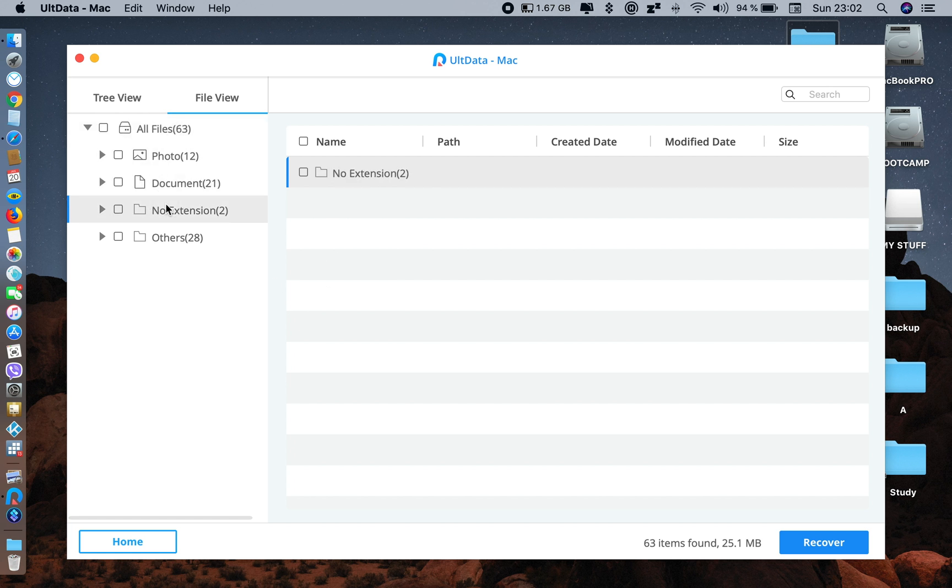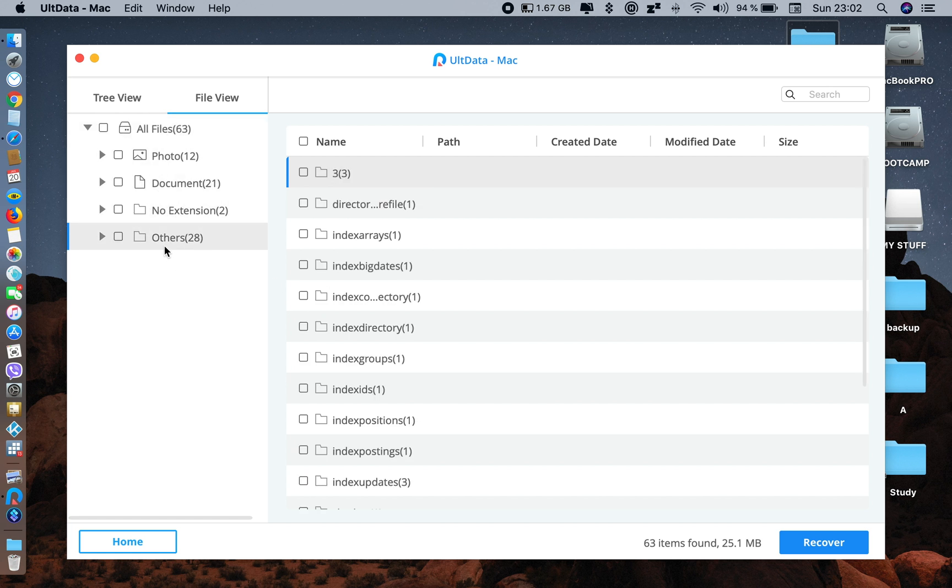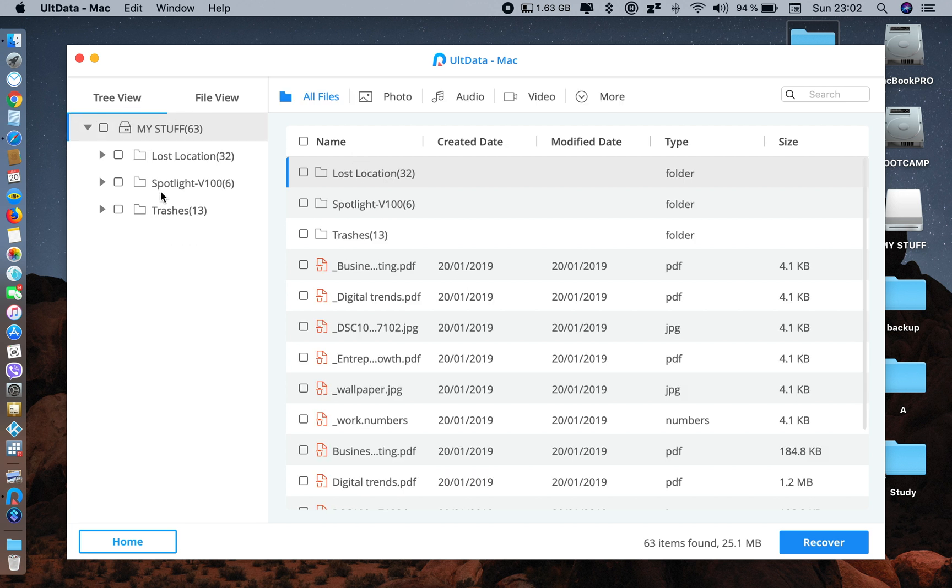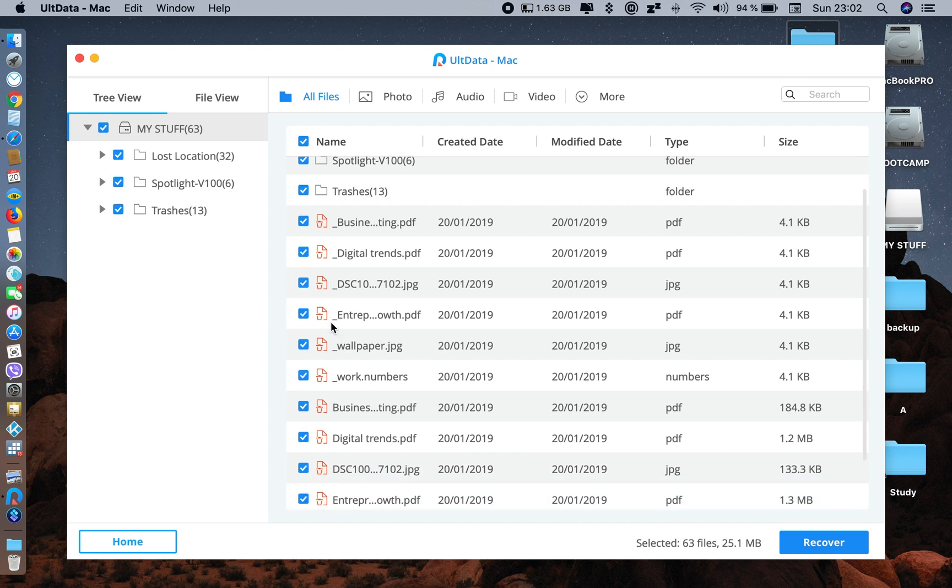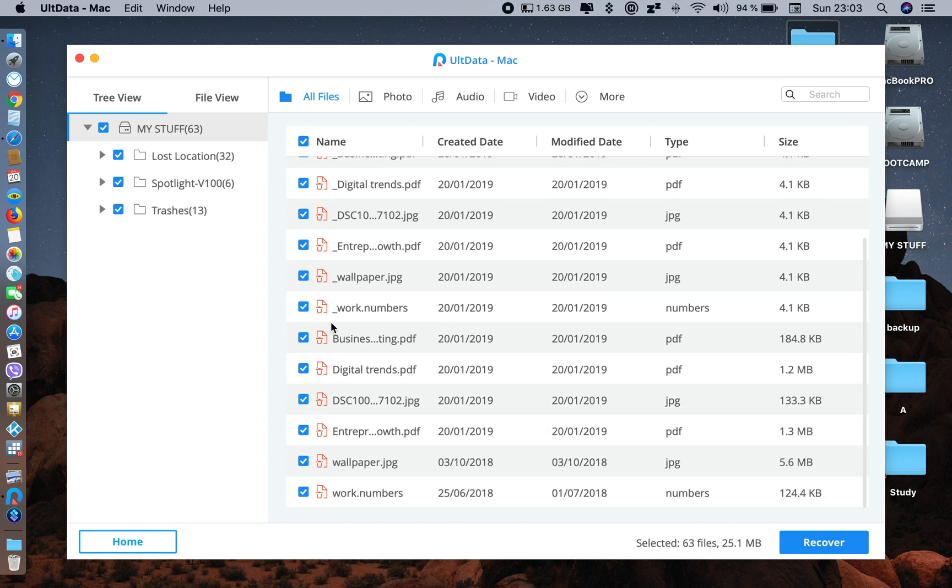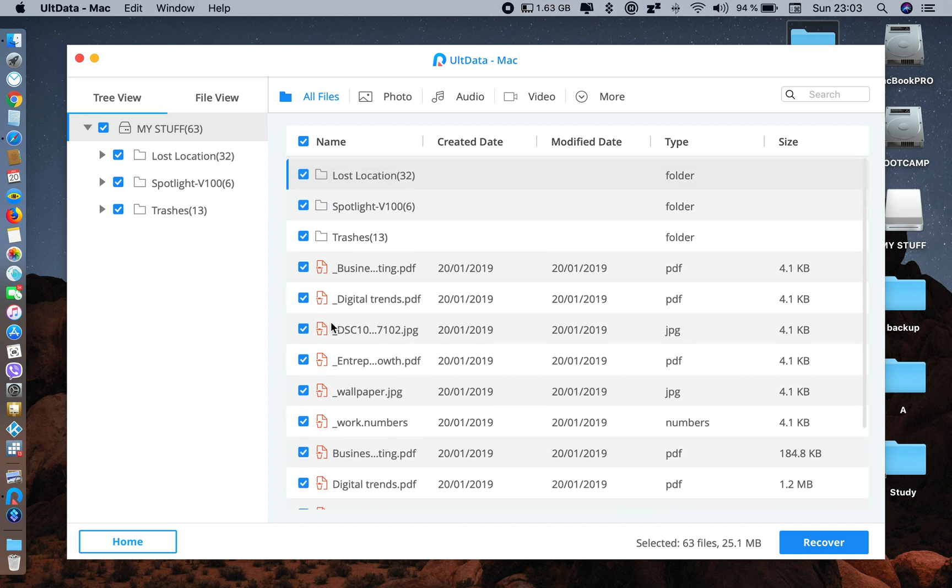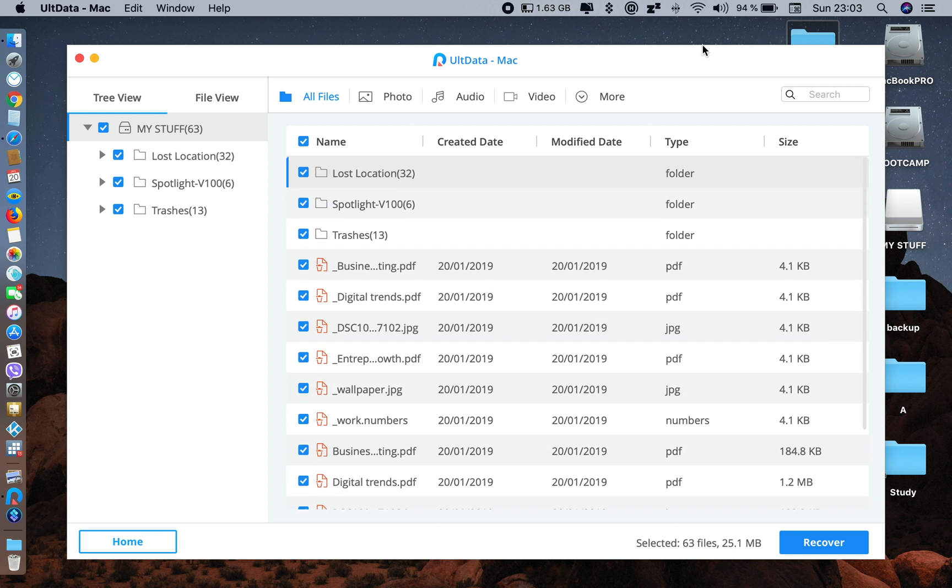Let's select which type of data you want to recover. You can select them manually or just select all of them. Let me select all of them and click on Recover.